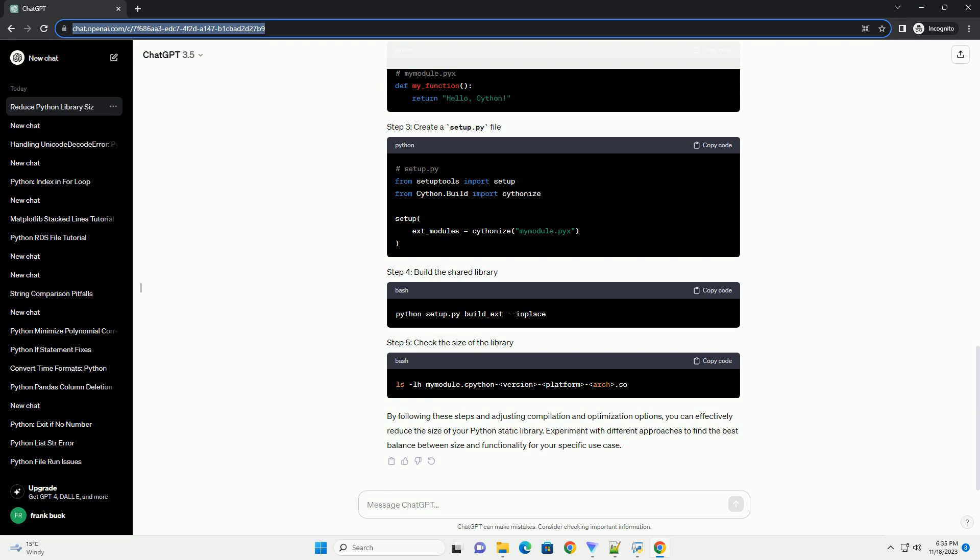Reduce external dependencies to only what is necessary for your application. Unused libraries contribute to unnecessary bloat. If possible, replace heavy dependencies with lightweight alternatives. Leverage built-in functions and libraries instead of relying on external ones.